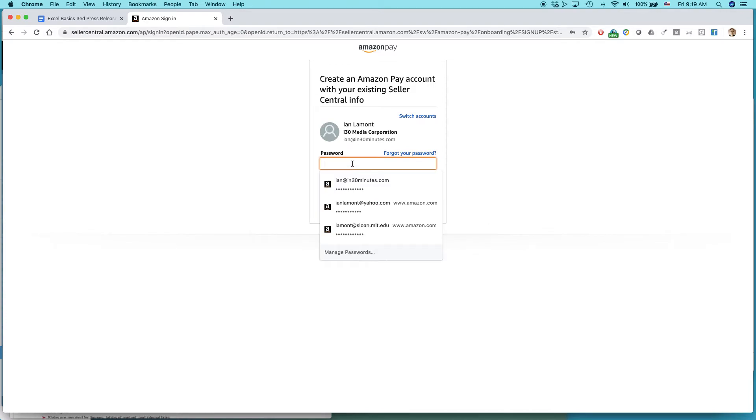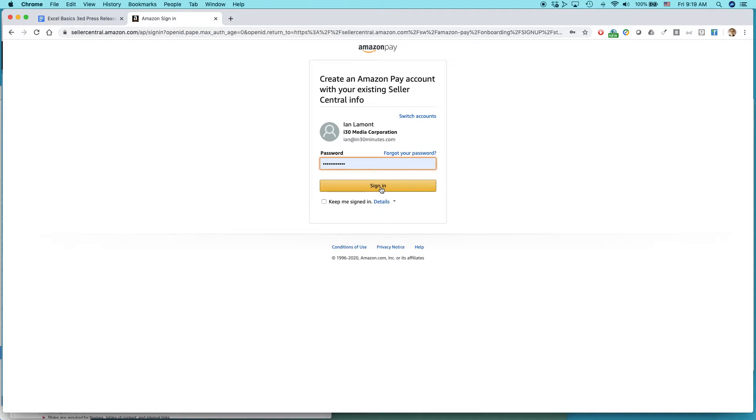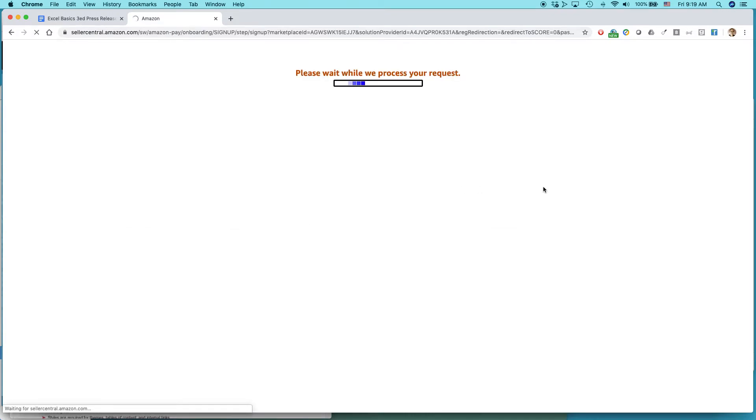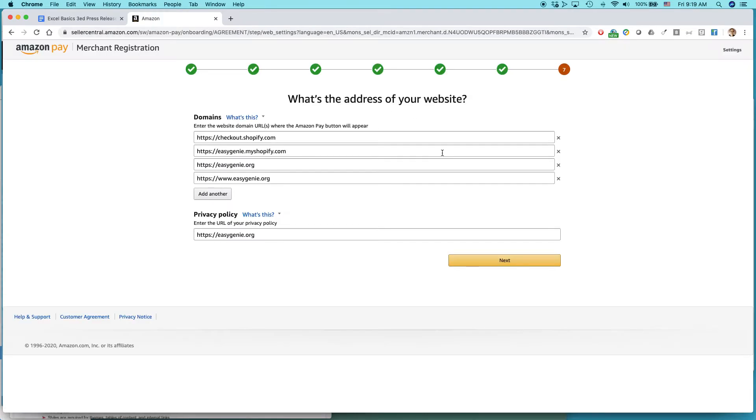So I have an Amazon Seller Central account. It's asking me to log in. I'm going to do that. So this is the Amazon Seller Central. It's going to check the domains.